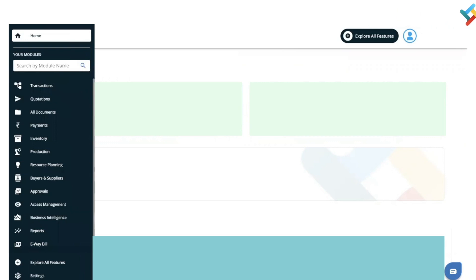Hello everyone. In this video we will guide you on how you can use our production module and how you can create a production process and generate a finished good.